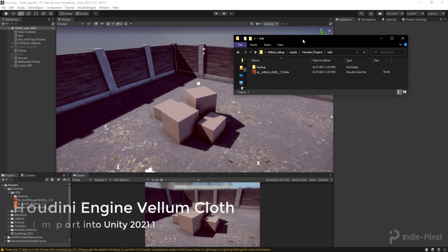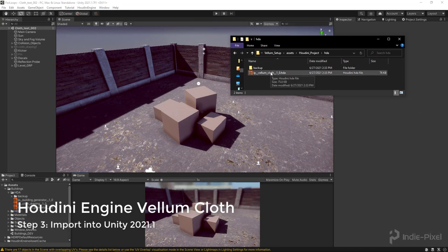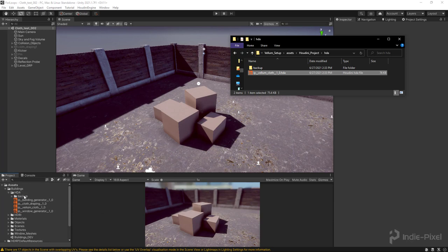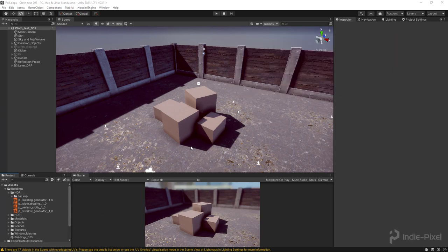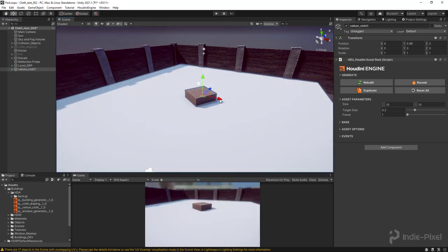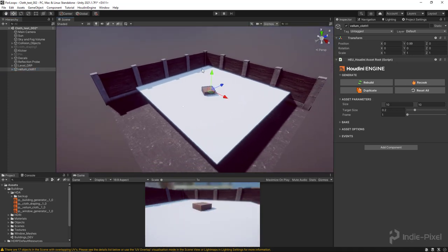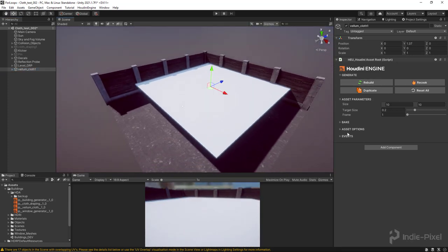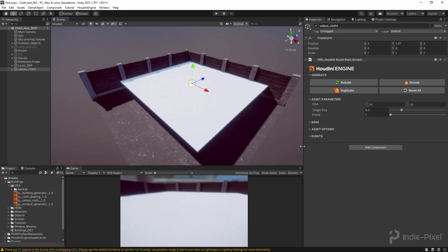I opened up the folder location of where my HDA is, and I'm just going to drag and drop it into Unity into my HDA folder. Now I'll drag and drop it into the level — you can put it into the hierarchy or the scene view, it doesn't really matter. So you get your grid, and we don't have a lot of parameters yet, but over here in the inspector I can grab this guy.